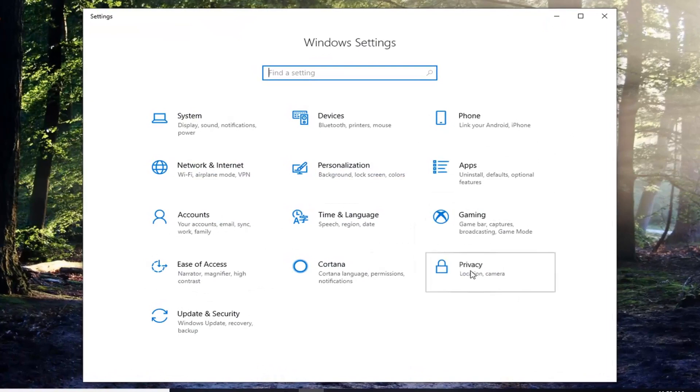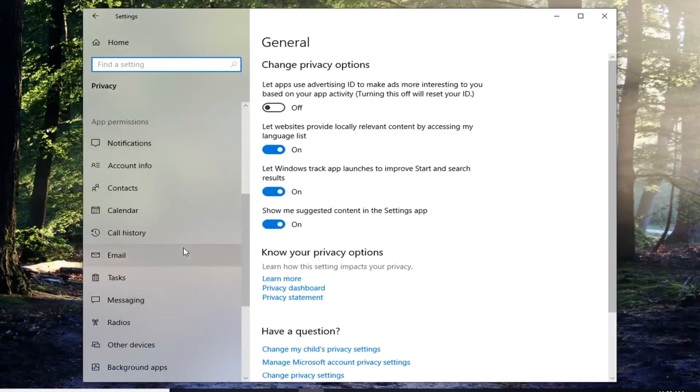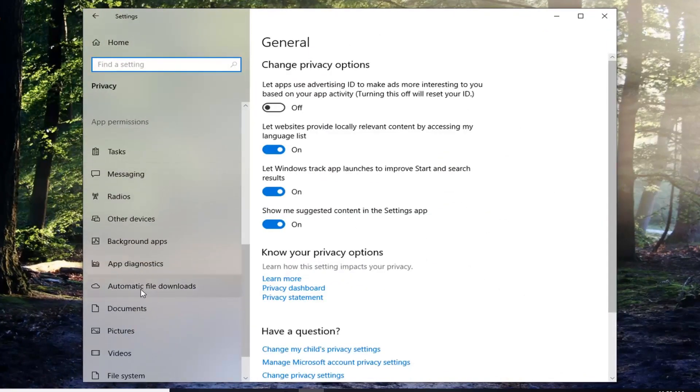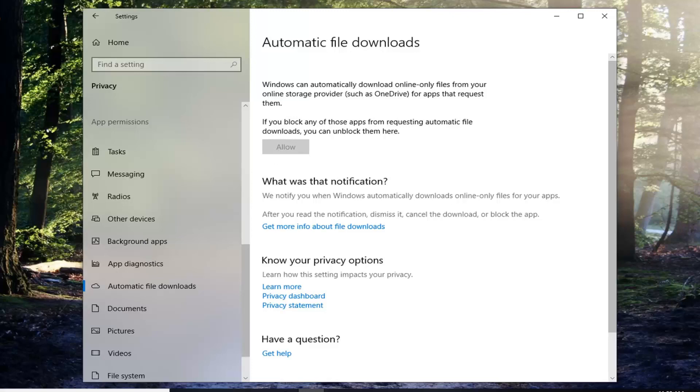Left click on the Privacy tile and then scroll down the left side until you get to Automatic file downloads. Left click on it one time. On the right side underneath Automatic file downloads there should be an allow button. If you've already blocked items it should not be grayed out and you should be able to click on it.